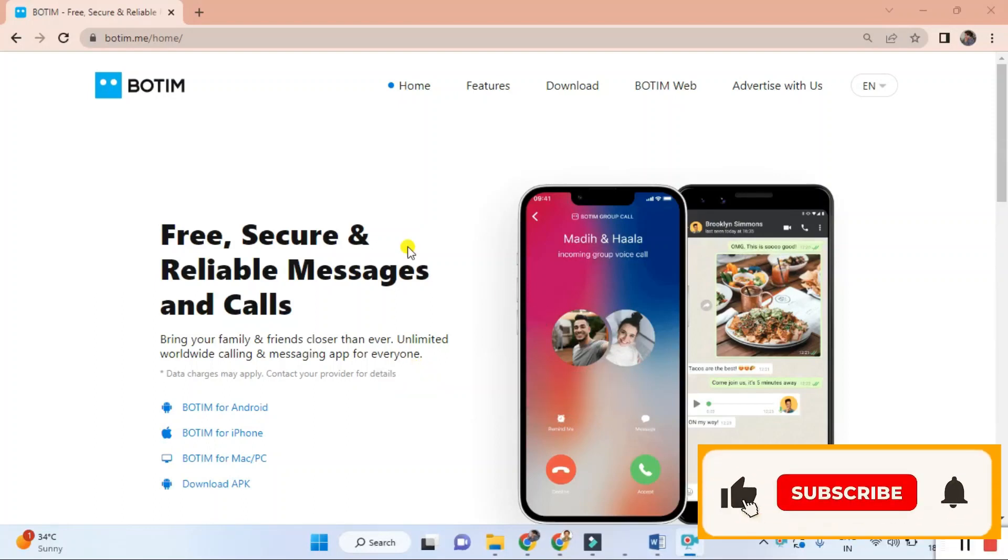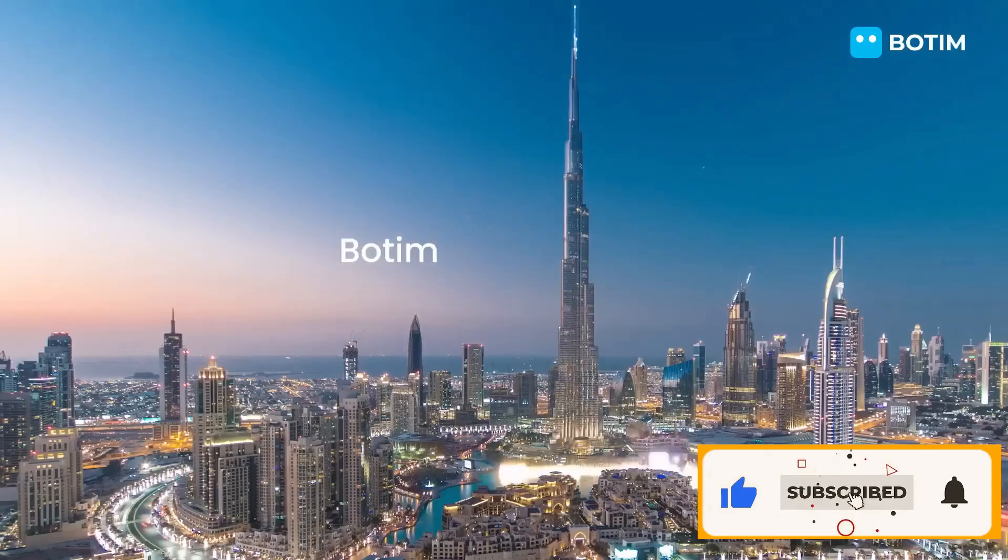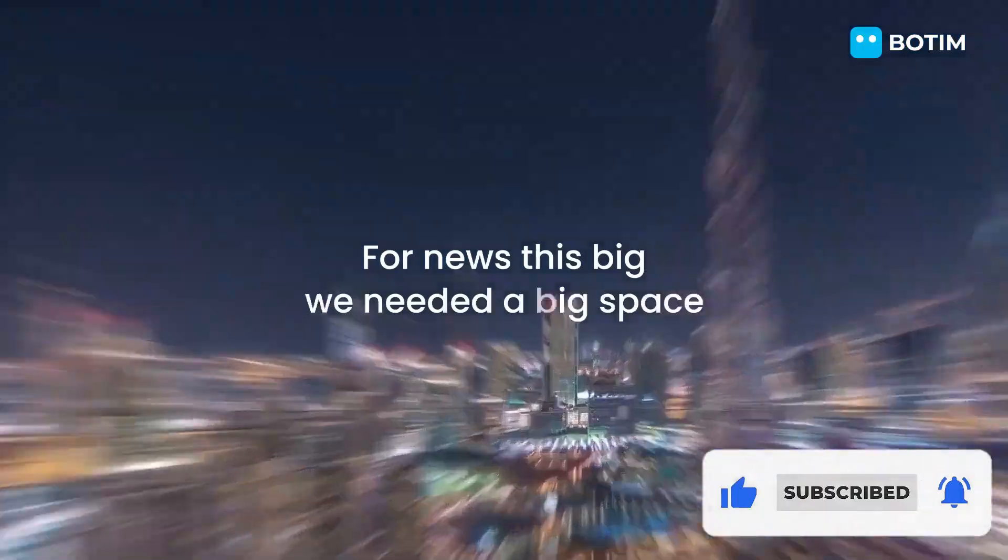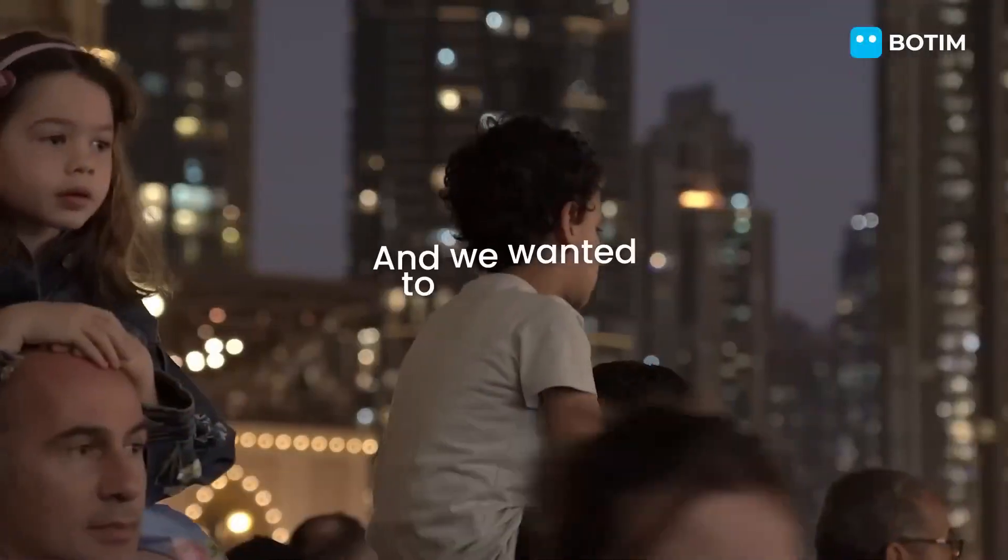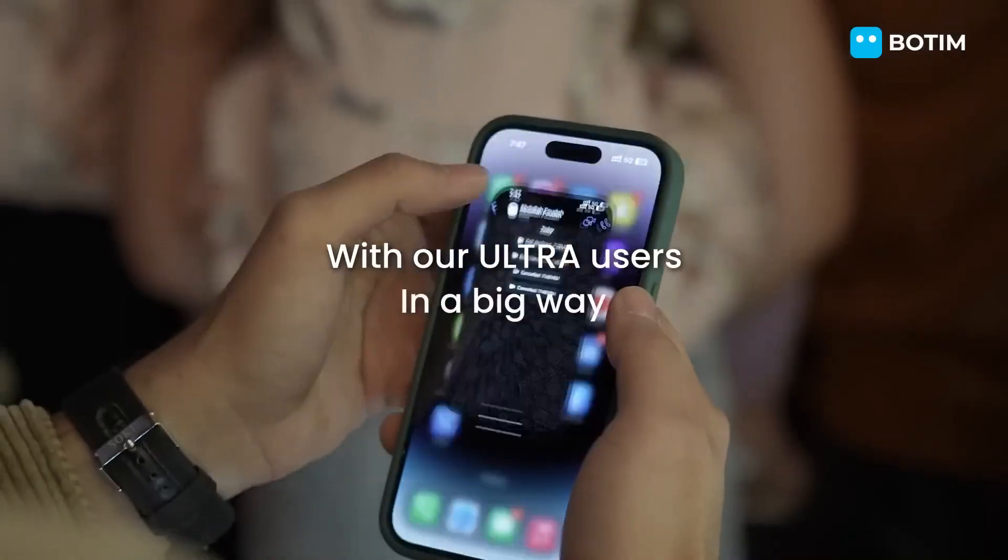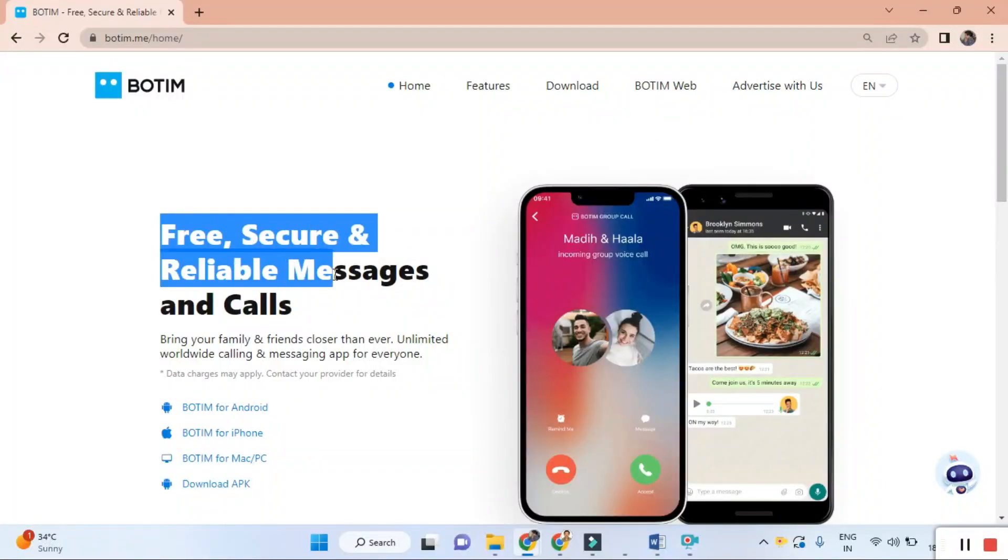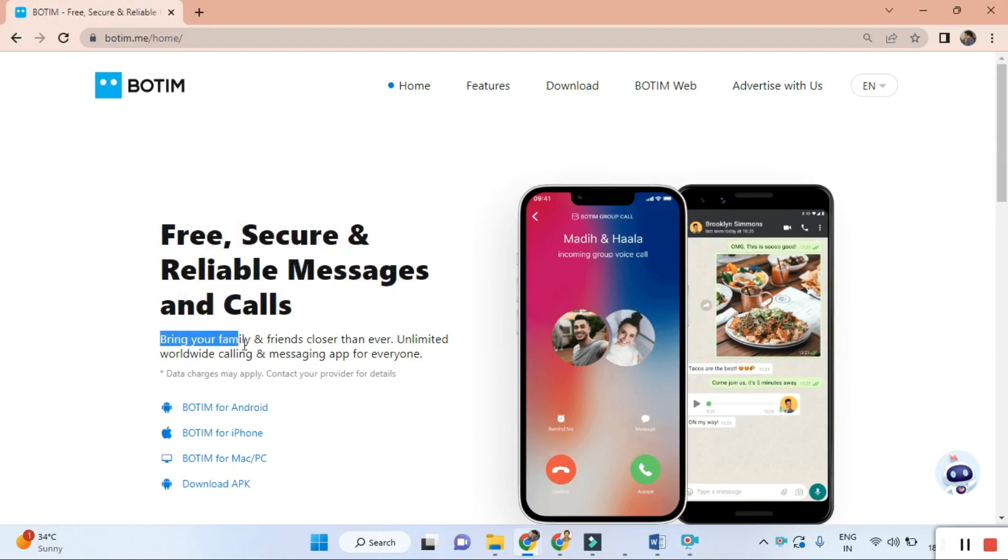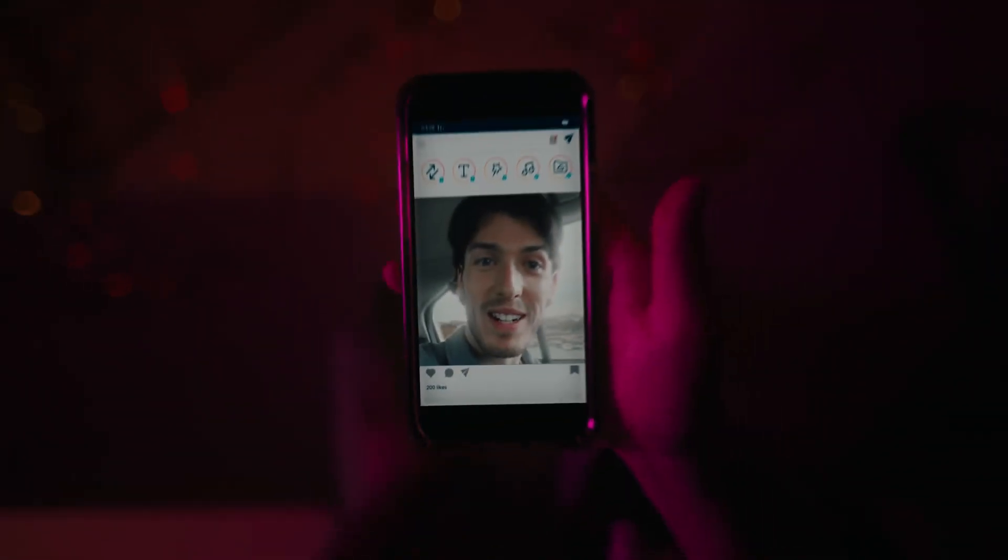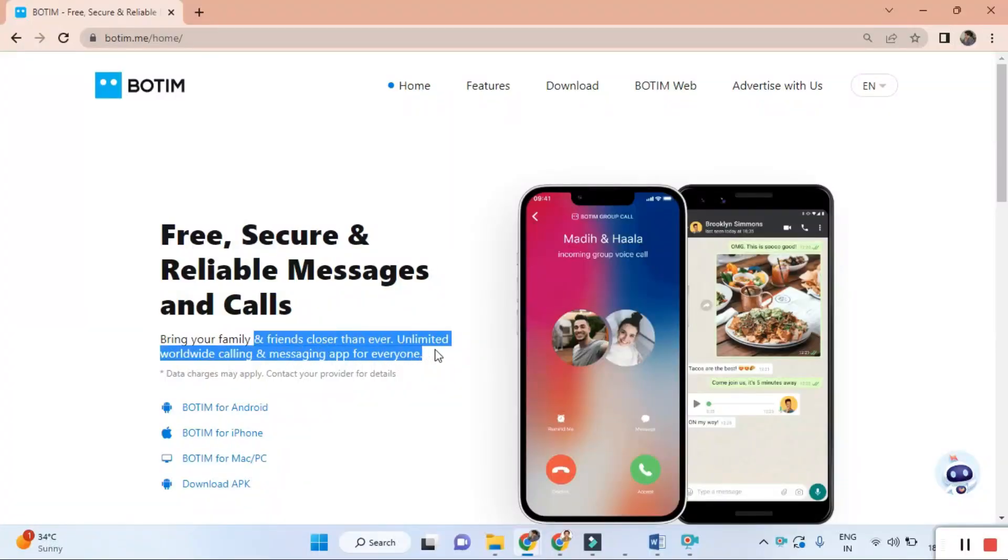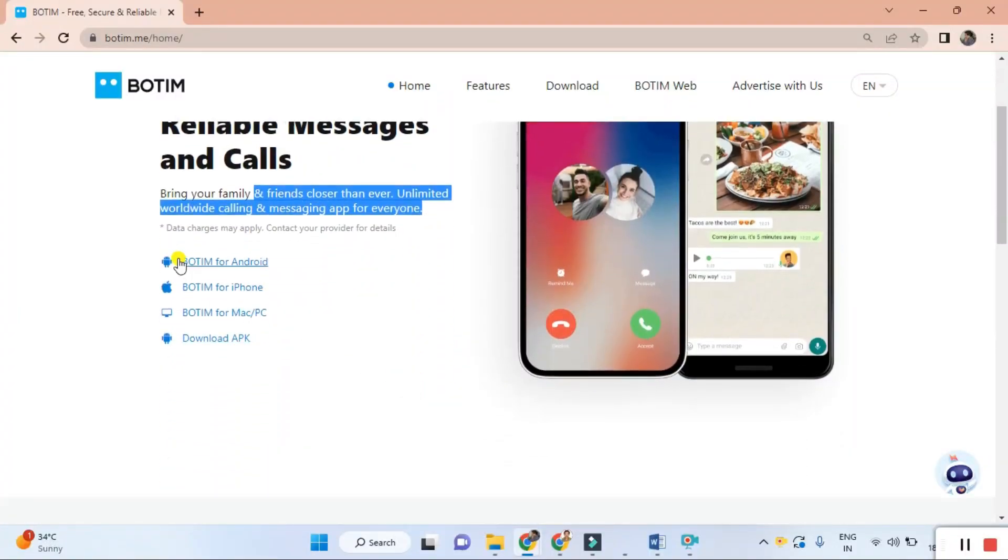Hi everyone, welcome back to our channel. Today we have something exciting to share with you all. Have you ever wished for a messaging and calling application that is free, secure and reliable? Well, your wishes have come true with the BOTIM application. It is available on mobile phones as well as desktop and tablets.